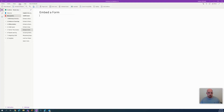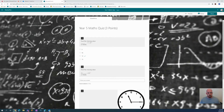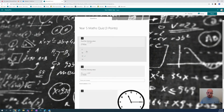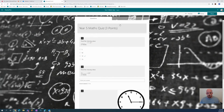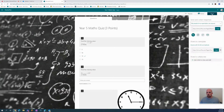Hey everyone, welcome to another episode of Everything OneNote. Today I'm going to show you how you can take a Microsoft Form and embed it into your OneNote. We need to start in Forms, so I'm going to click over to a form. Here's a quiz inside of Forms that I've made, and it's ready to go out to my students. What I need to do is share this quiz, so over here in the top right-hand corner we're looking for the Share option.